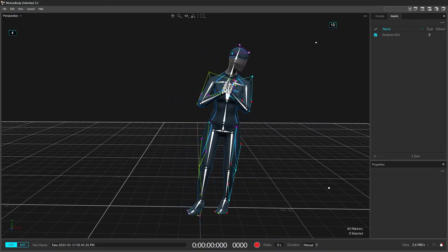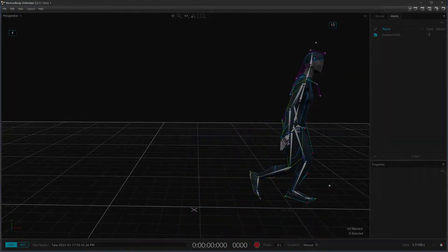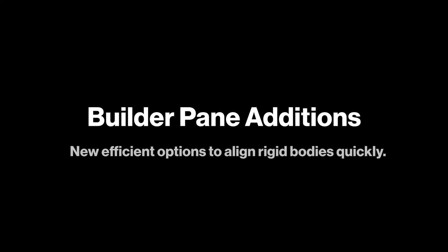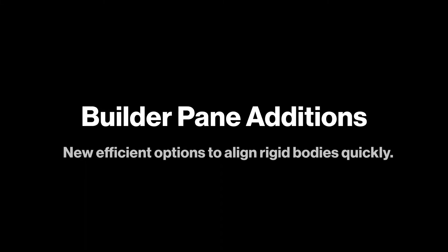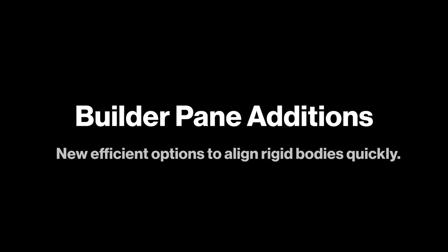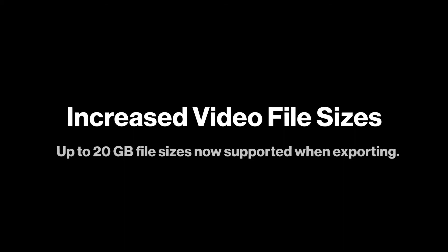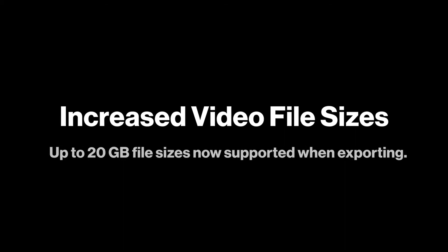Additional improvements include builder paint additions, VRPN streaming, and increased video export sizes.